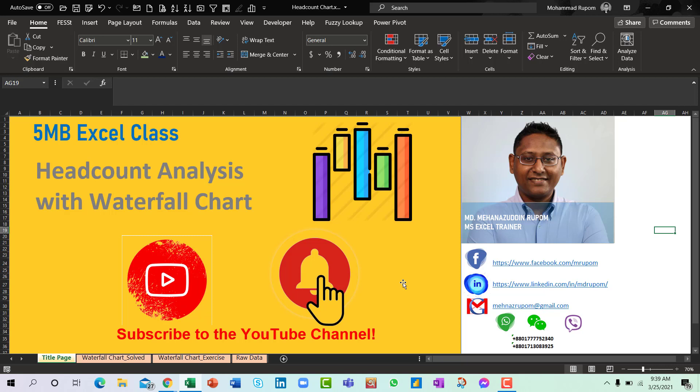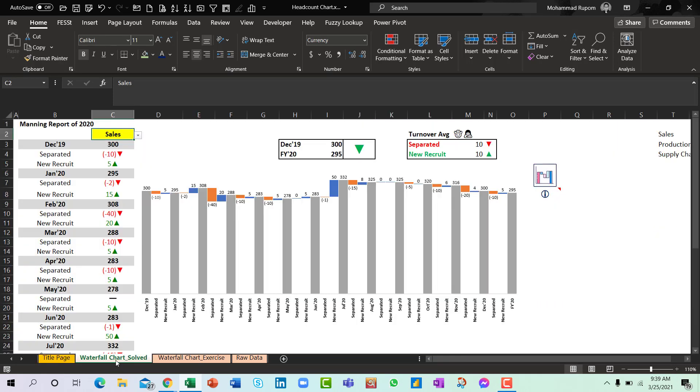So how will it look like? It looks like this, where we will be able to see the headcount information of different departments.